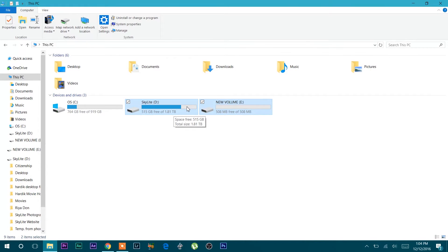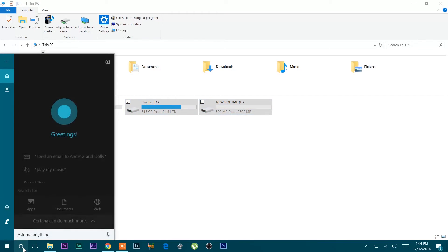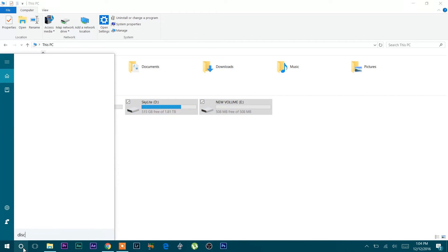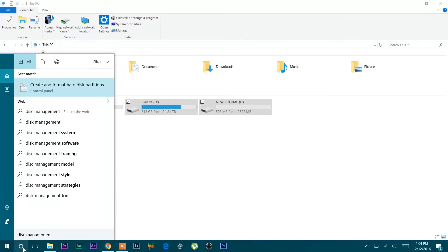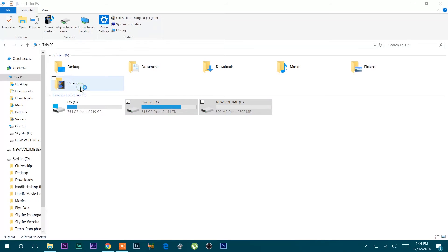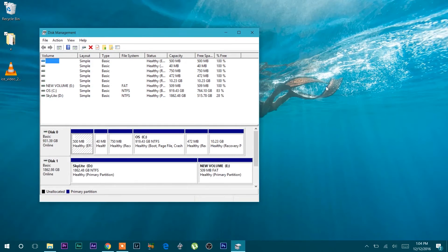To do this I have to go to search bar and type disk management. If I type disk management, I will find the option called create and format hard disk partitions. If I click and open it, it will look like this.